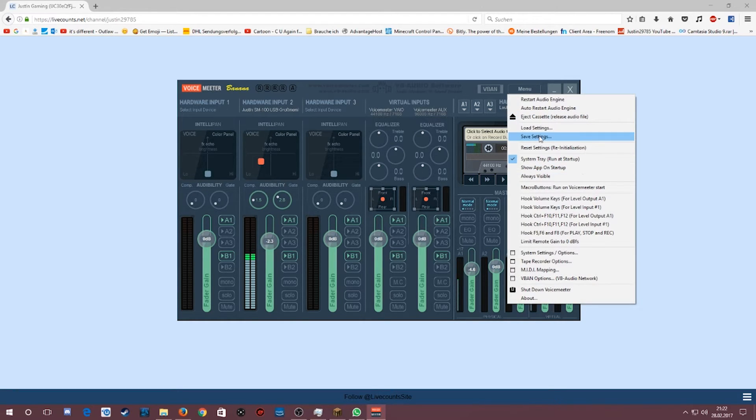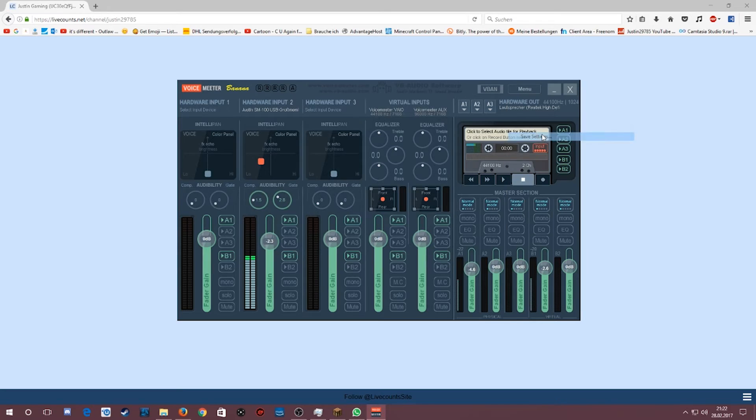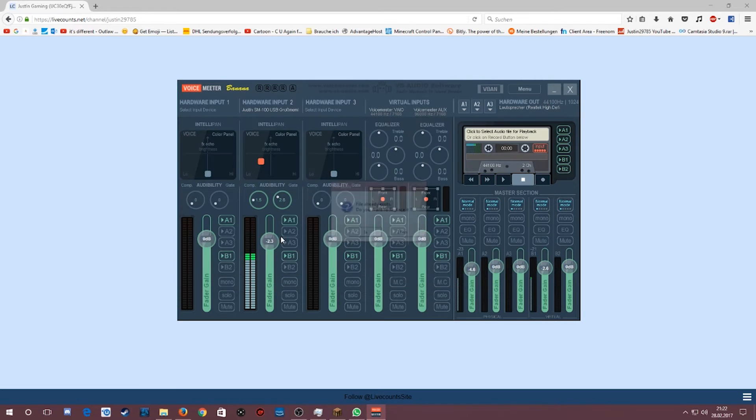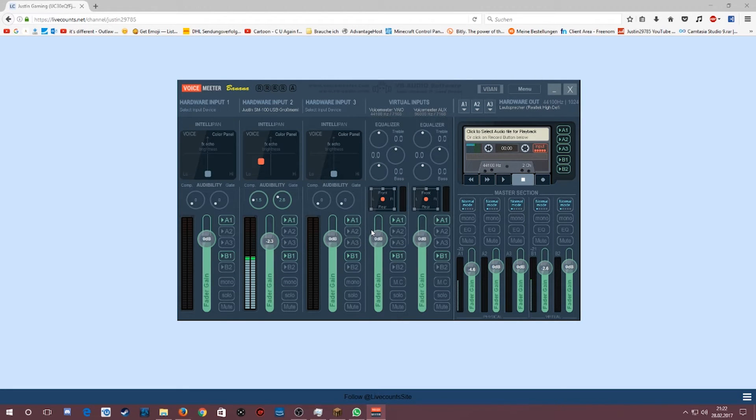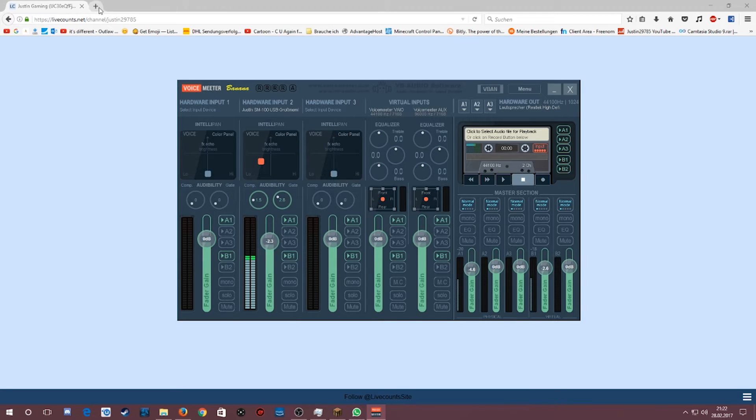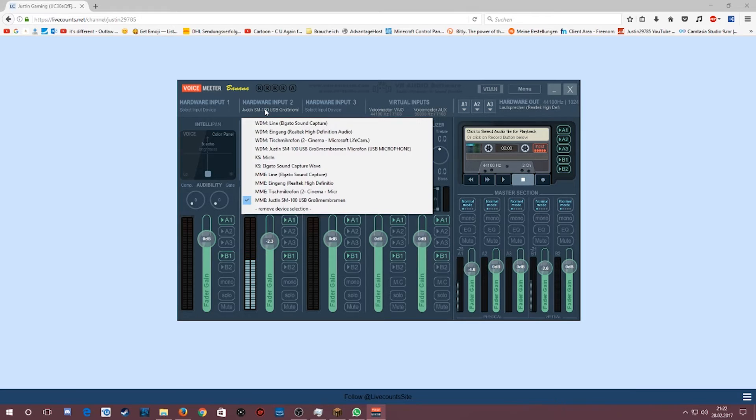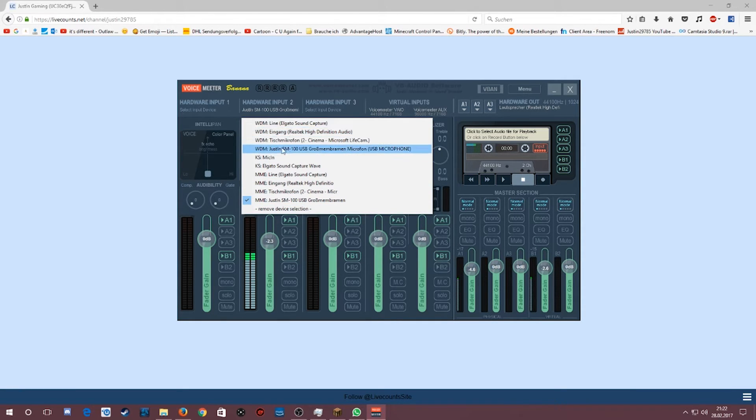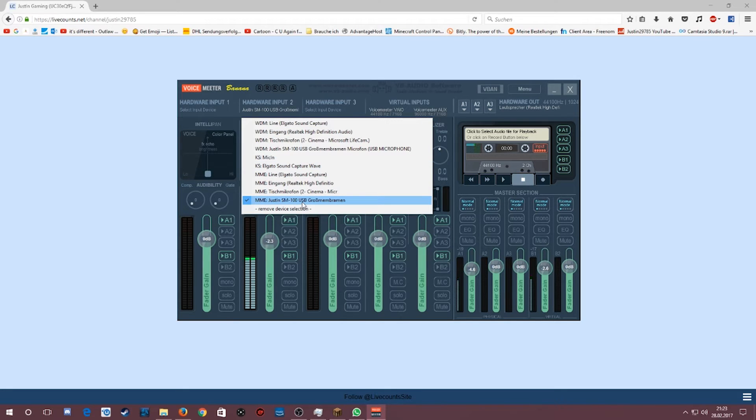I'm going to the save settings, where you can have the settings just be saved. What you should do if you load the program is first, you can choose MME. It must always be MME. WDM is not working. There I have a lot of clicks in the lines and that is not always good.